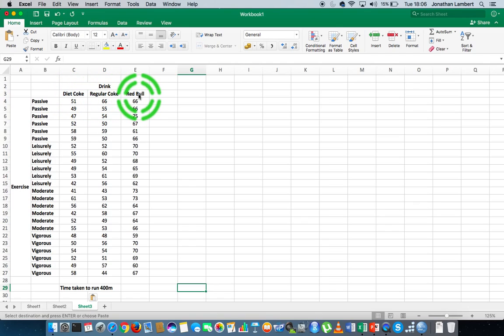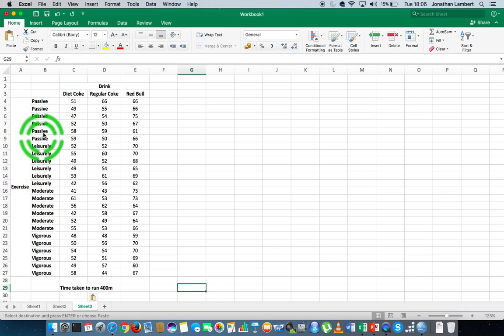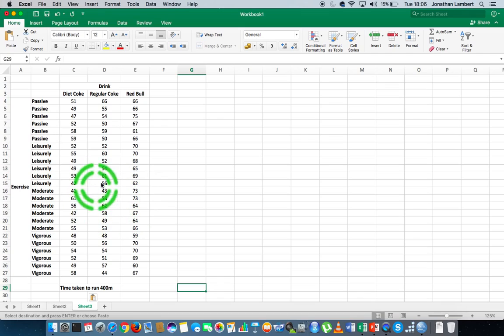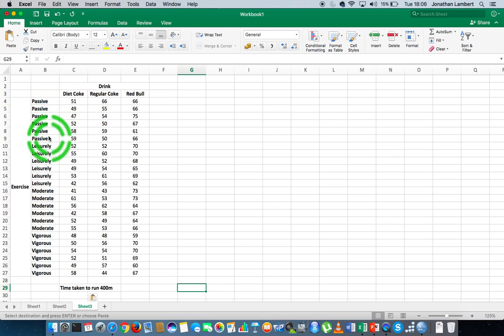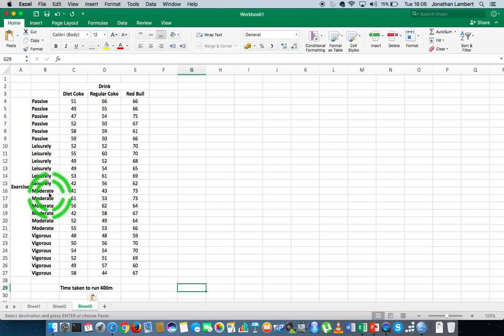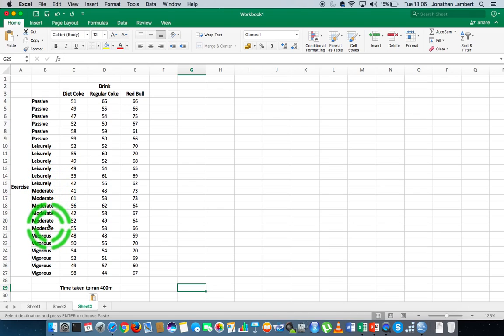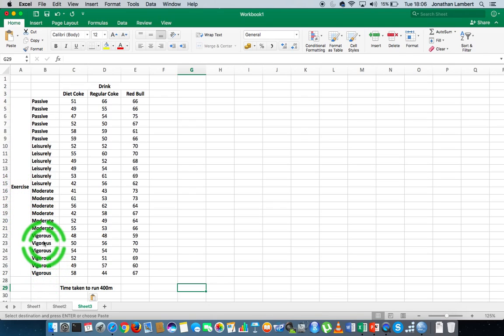And the second independent variable, called exercise, is the type of exercise that they undertook before participating. There are four levels associated with that: a passive exercise regime, an exercise regime that was quite leisurely, one that was a little bit more moderate in relation to intensity, and then the final level is a vigorous exercise regime.